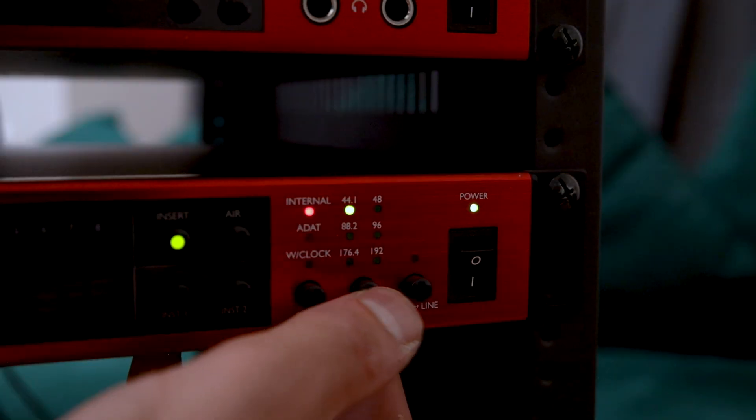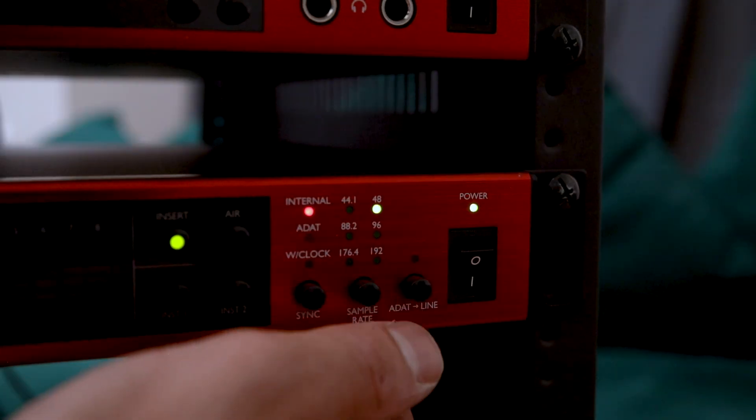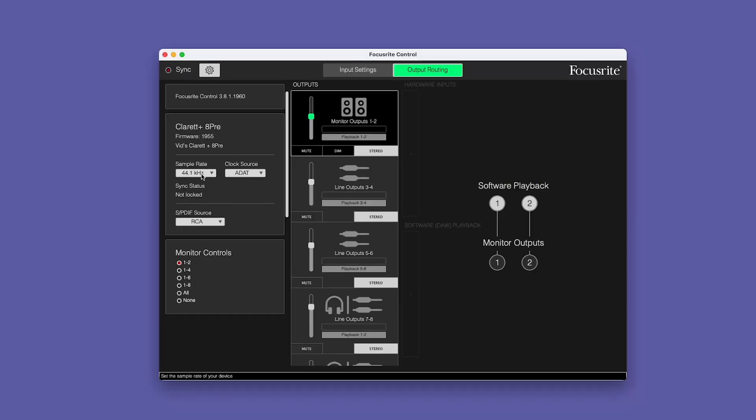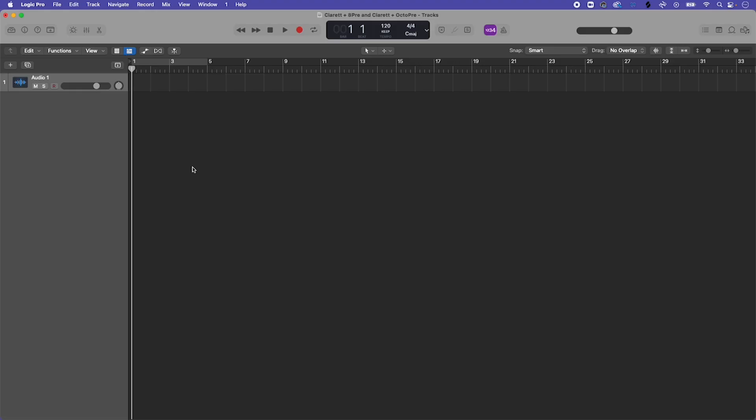Now that you've matched sample rates across your Claret Plus Octopree and audio interface, it's time to match this sample rate within your DAW for recording. For the purposes of this demonstration, I'll be setting my sample rate for recording in Logic Pro. You may be using a different DAW, in which case please refer to the other manufacturer's documentation for guidance.